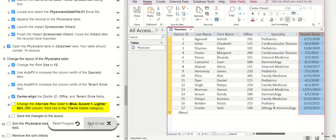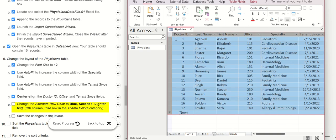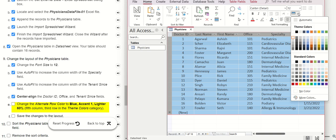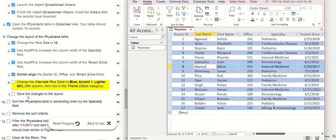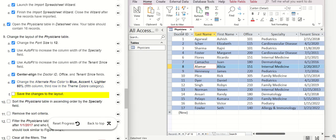The next step is to change the alternate row color. We go here and select the color Blue Accent number one, which is about 60%. It will display like this. Save again.